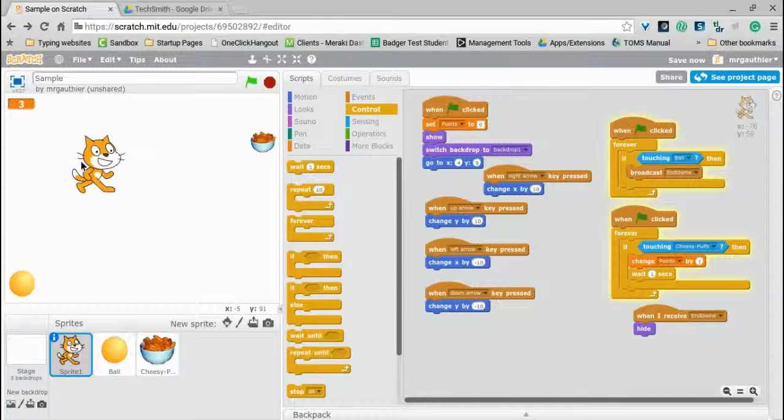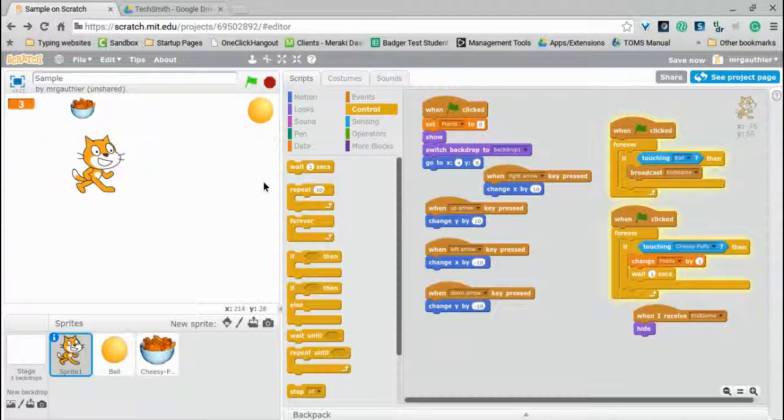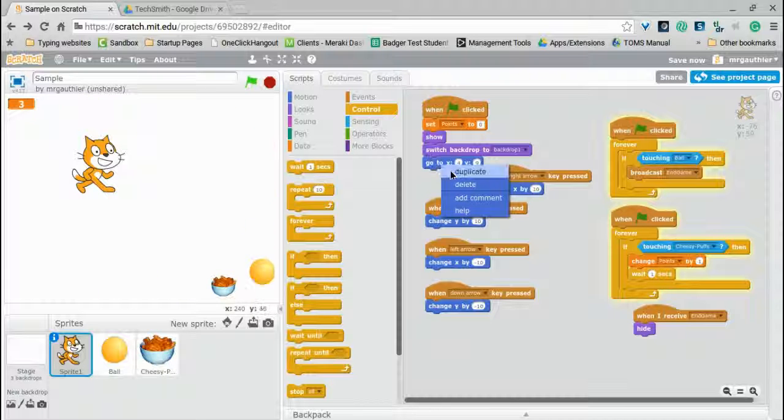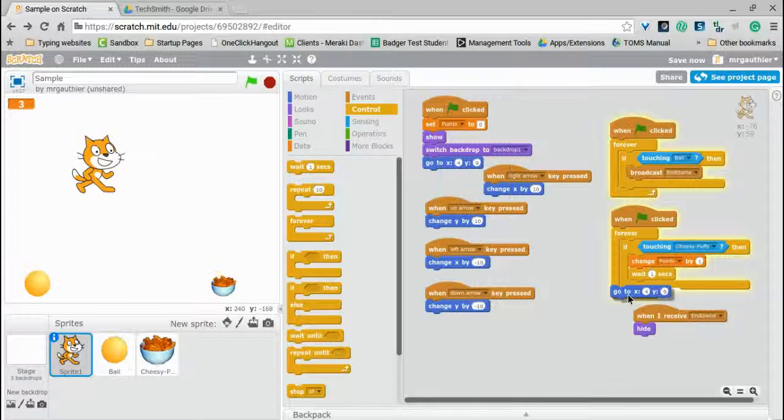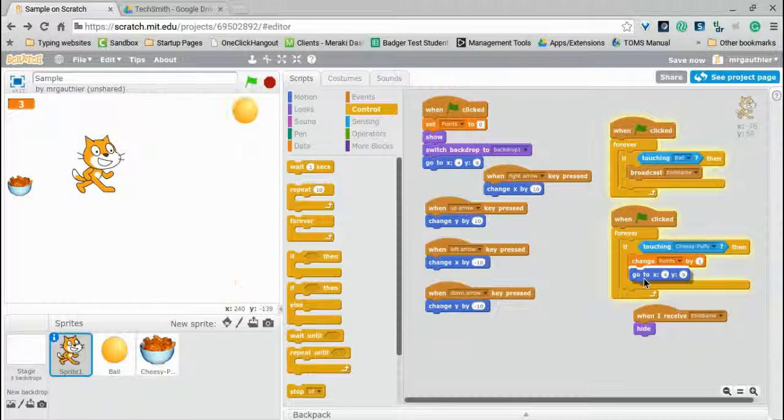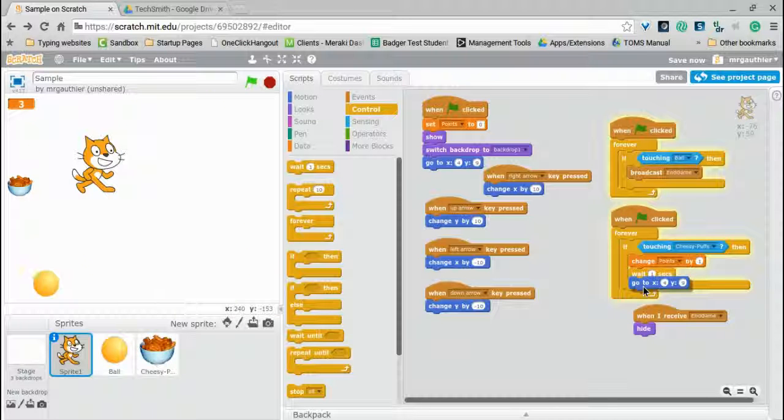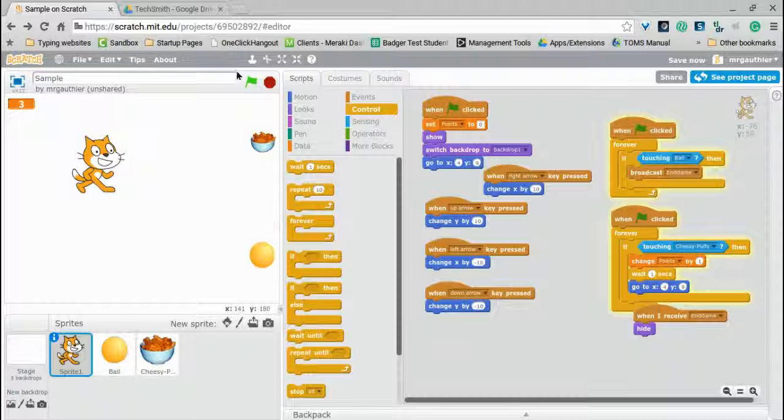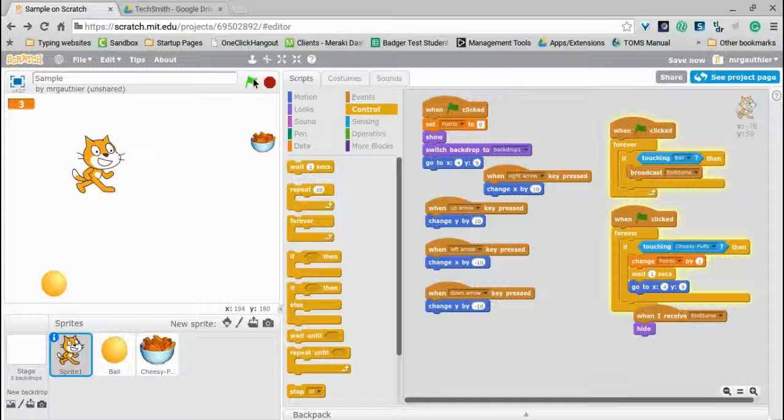But the other solution involves using both the wait time and a little help from a go-to. So when the game starts, the cat goes to the center. We can have the same thing happen when it scores a point. Let's duplicate that and throw that there. So let's see how that works now.